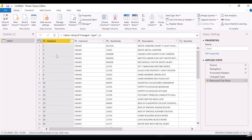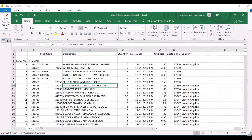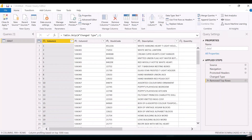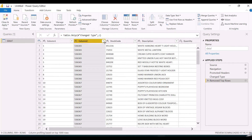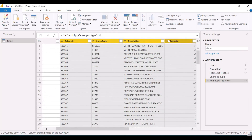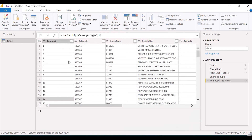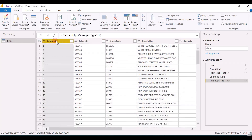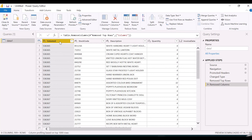Column 1 doesn't make any sense — it is just a serial number. I have Column 2 which points to the invoice code. So I want to remove Column 1. To remove a column, there is an option to Remove Columns — you can remove a single column, or select the columns you want to keep and click Remove Other Columns. In my case, only Column 1 is not required, so I'm clicking on Column 1 and clicking Remove Columns.